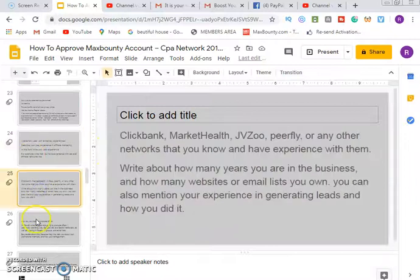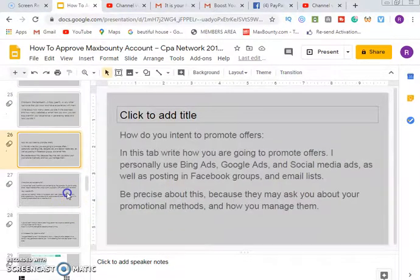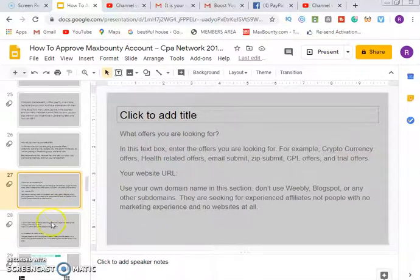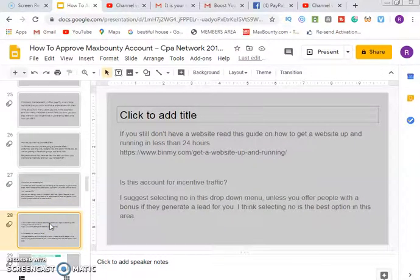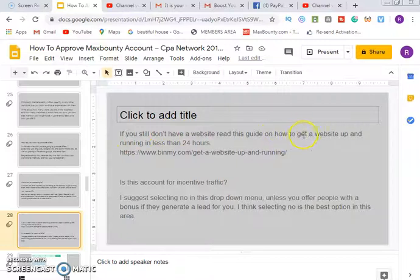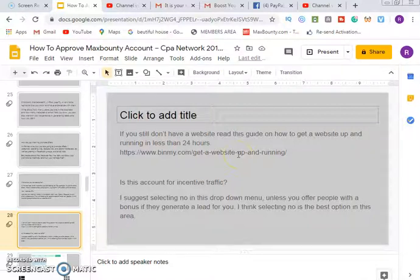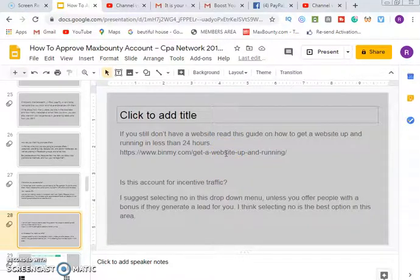I'll drop the link to download this guide so you can go through it step by step. Also, if you still don't have a website, read the guide on how to get a website up and running in 24 hours — all for free. I've provided that link for you. But if you prefer the trick I showed earlier of grabbing a URL from a marketing email, that works fine too — no issue.